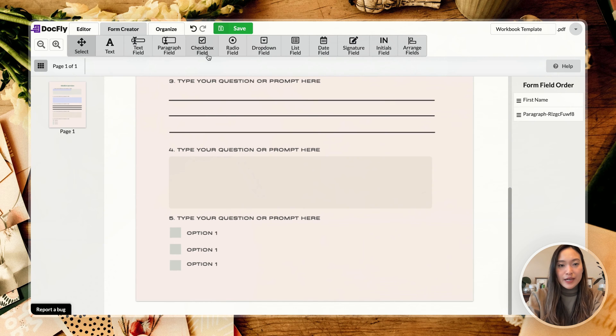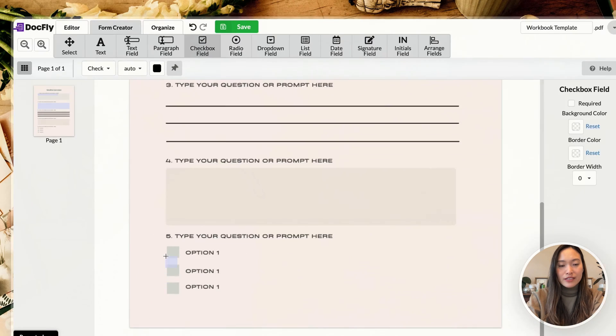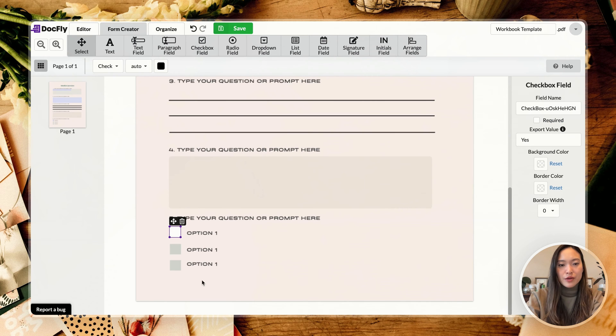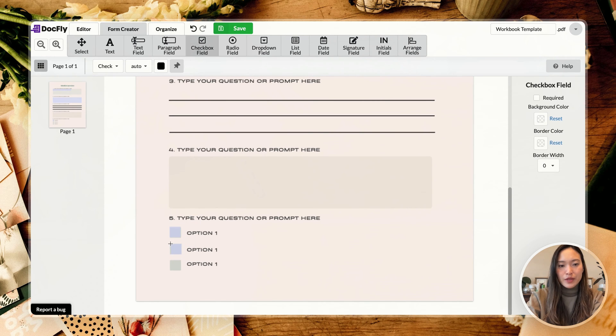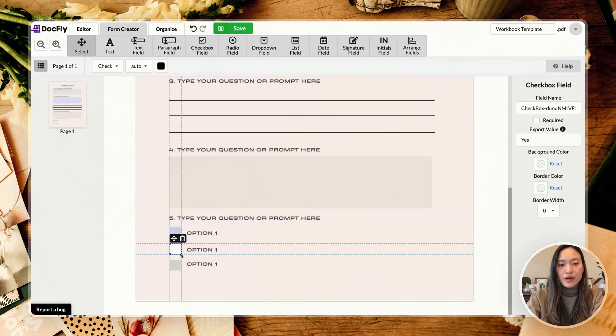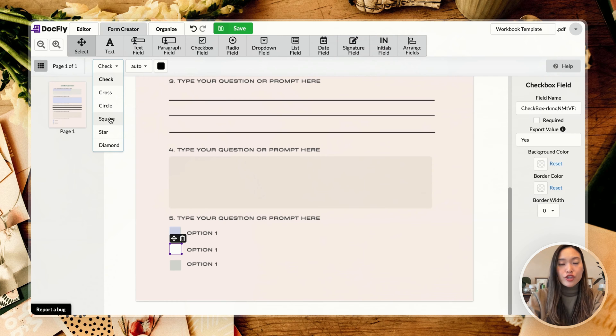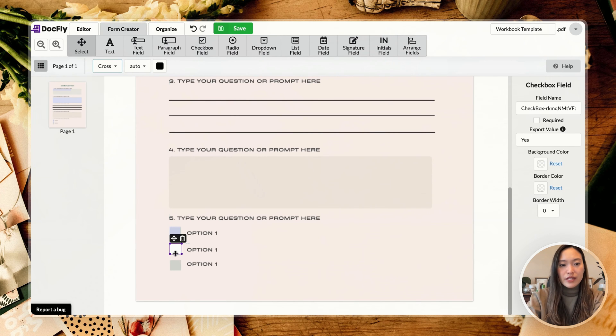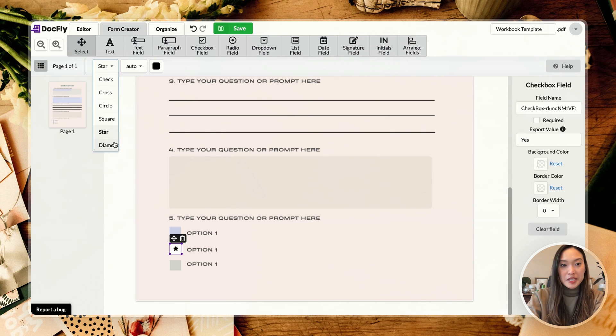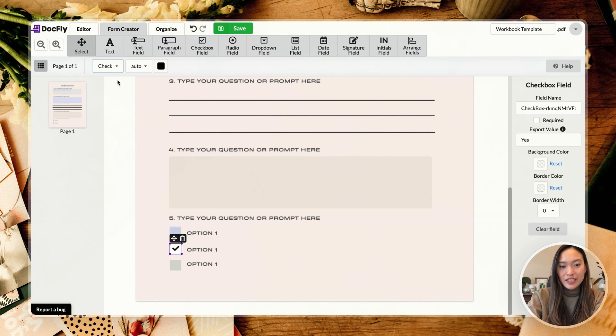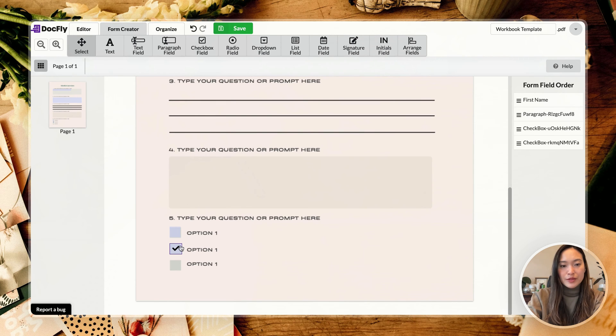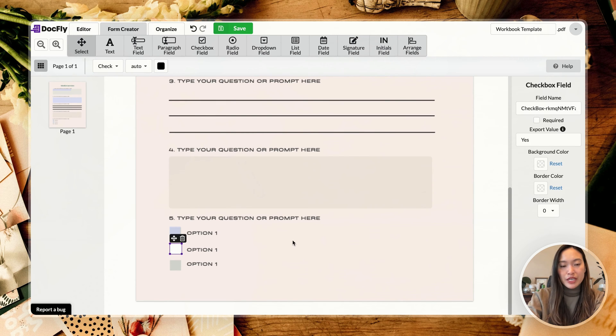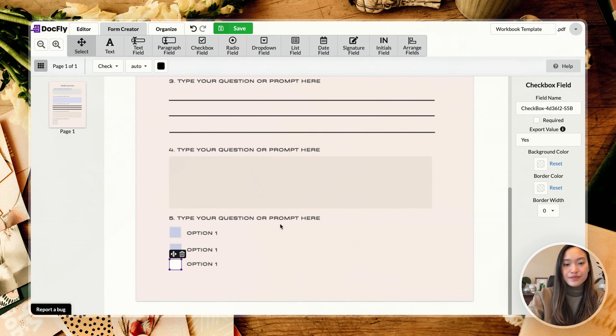And then next up, we have check fields. So you can go ahead and click. It's just a checkbox. So just go ahead and click and it will turn that into a checkbox. You can make the checkbox bigger if you like or adjust it as needed. Again, you can change your checks into different things. So it can either be a cross, it can be a check, a cross, circle, square, star, diamond, whatever you want. But I typically like to just do the check mark. And then you can also change the color as well. So you want to make sure to keep this unchecked as well so that default is unchecked.